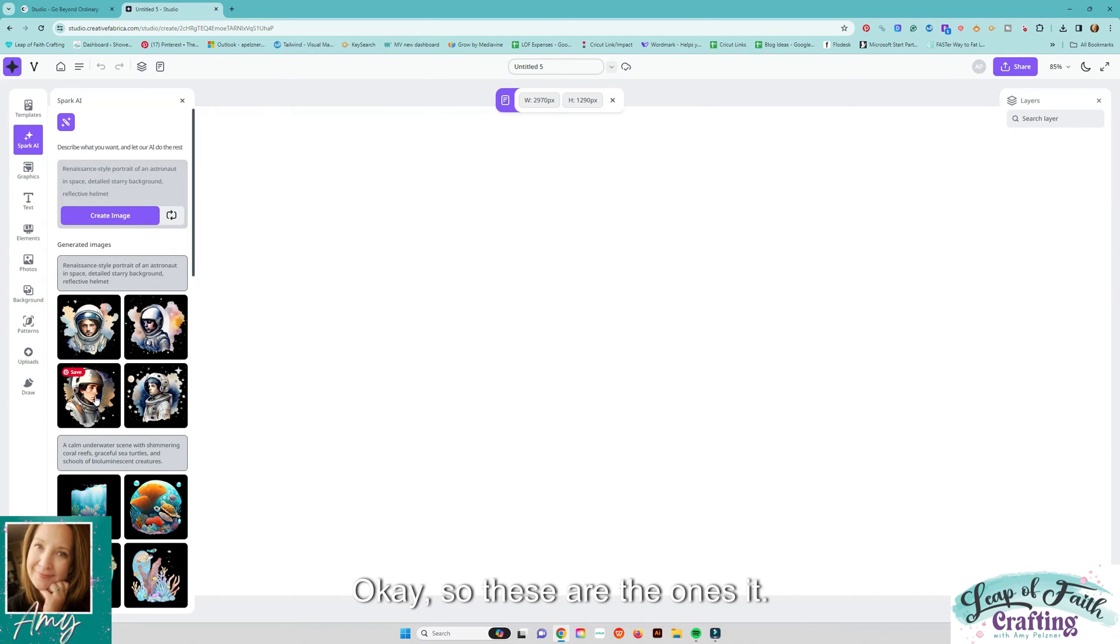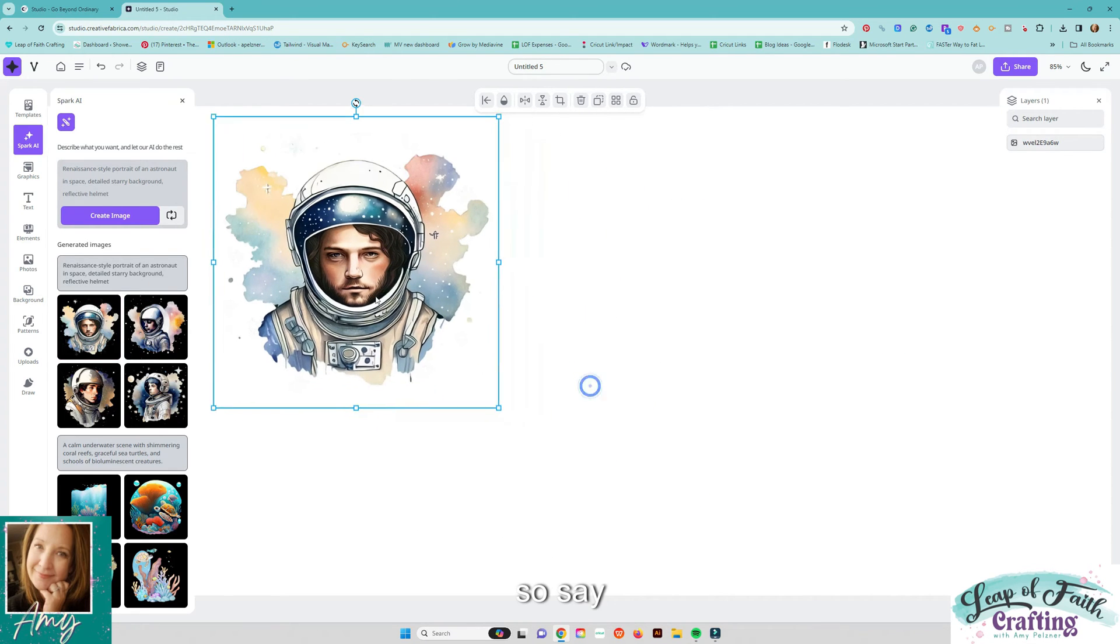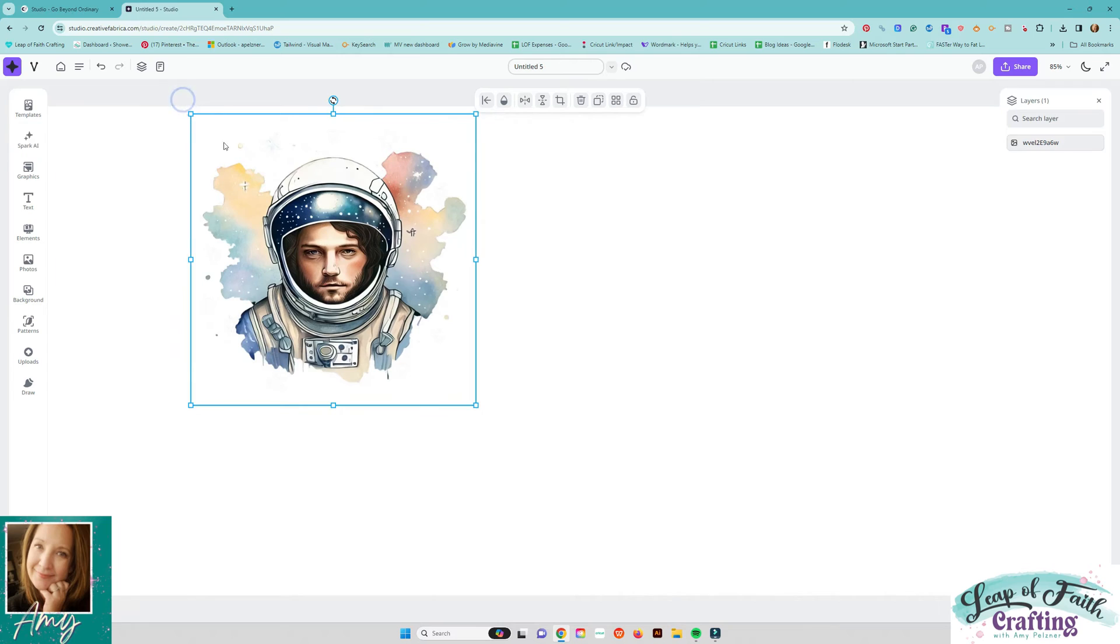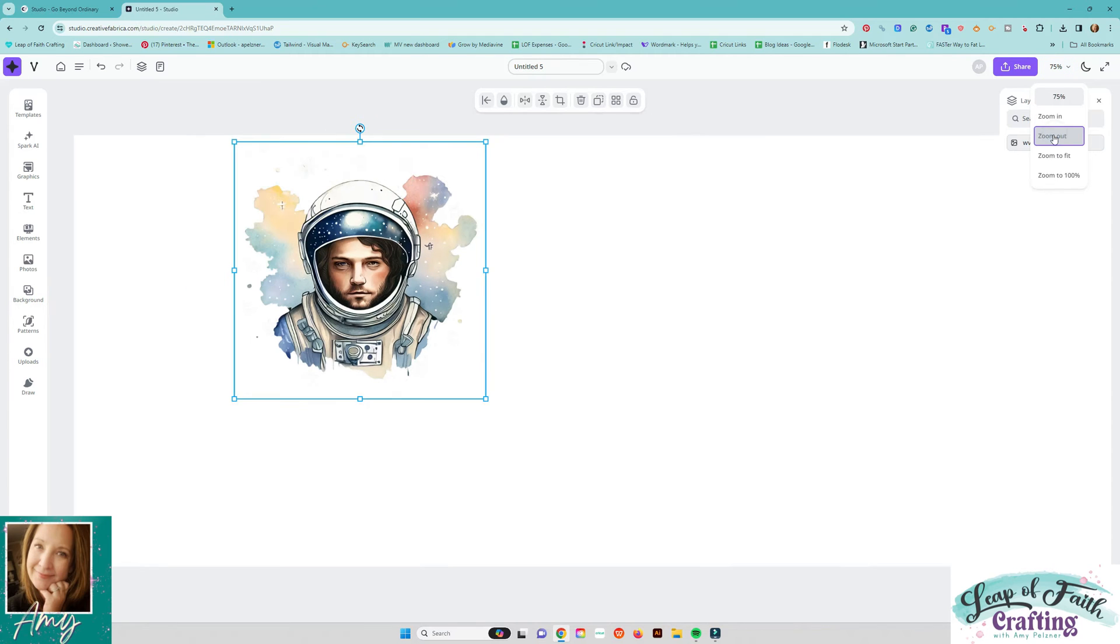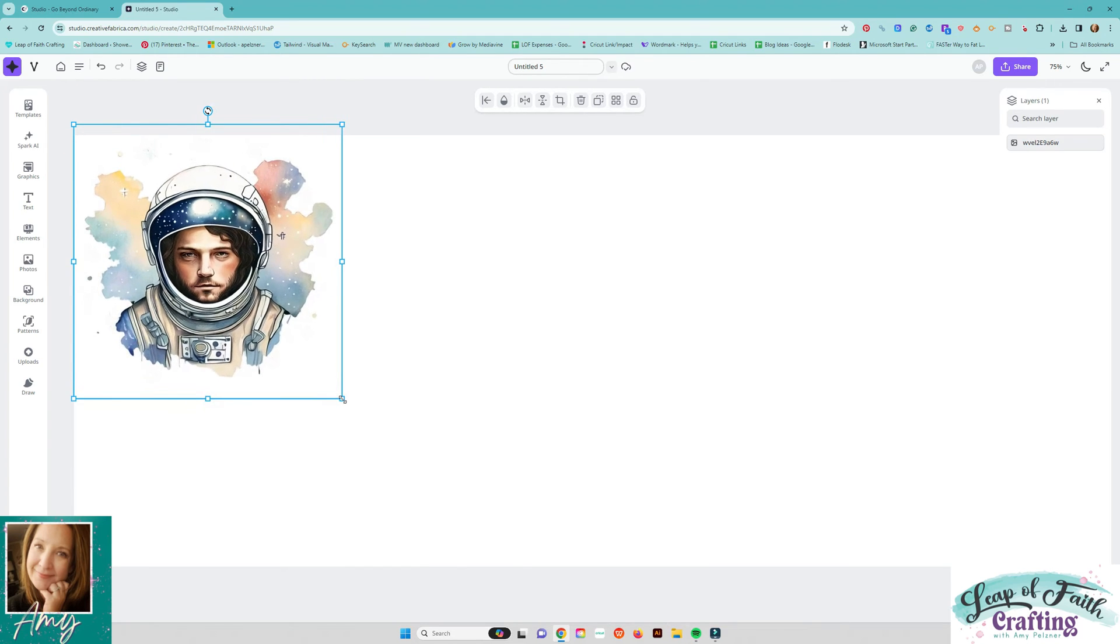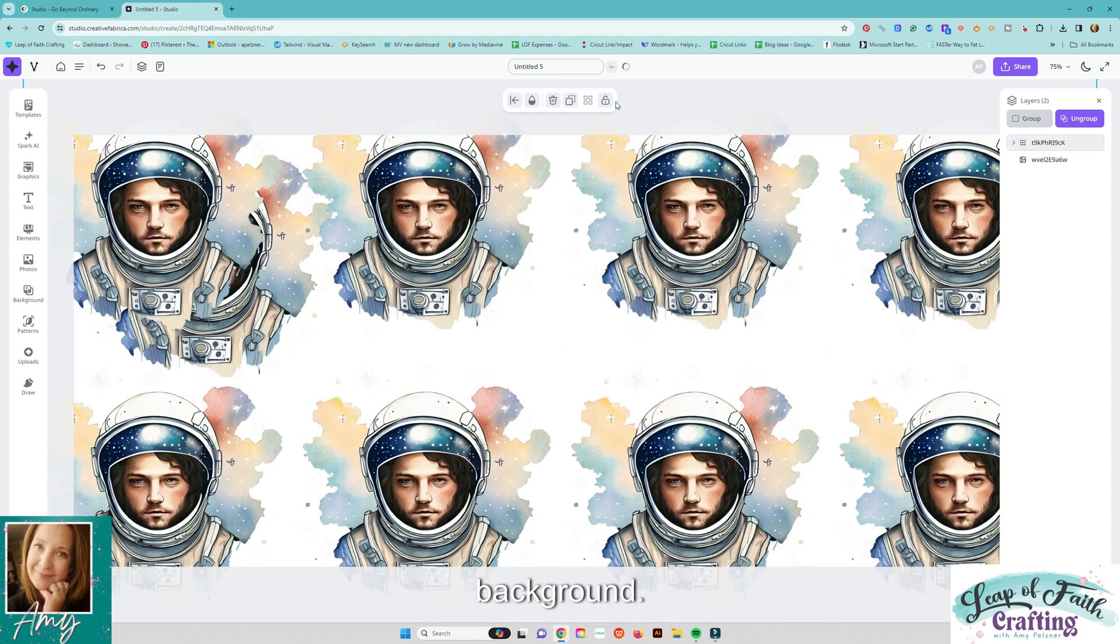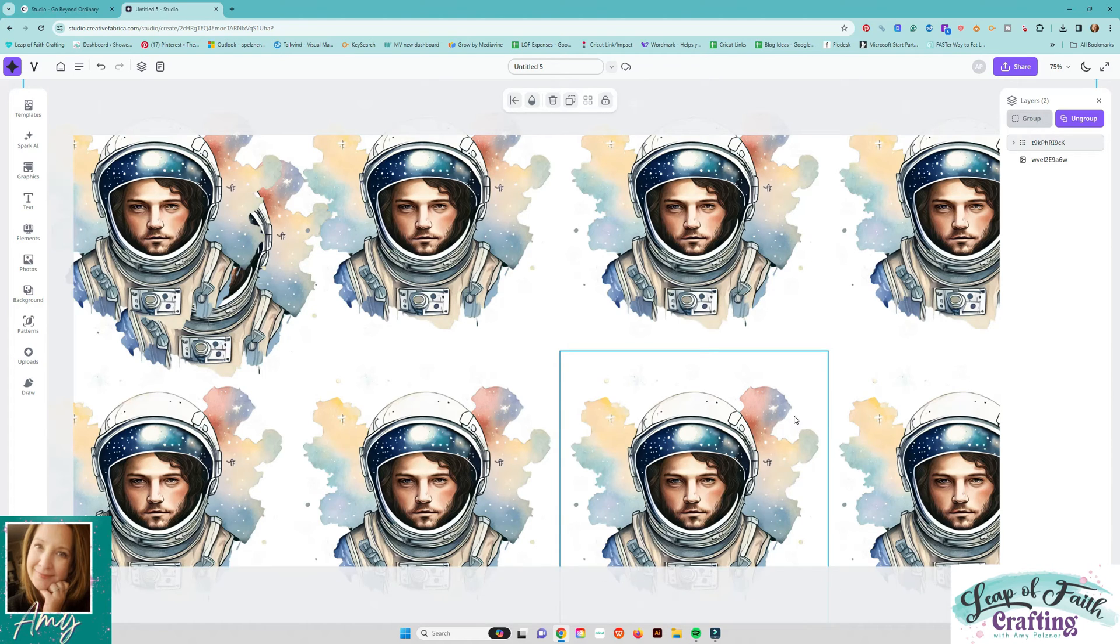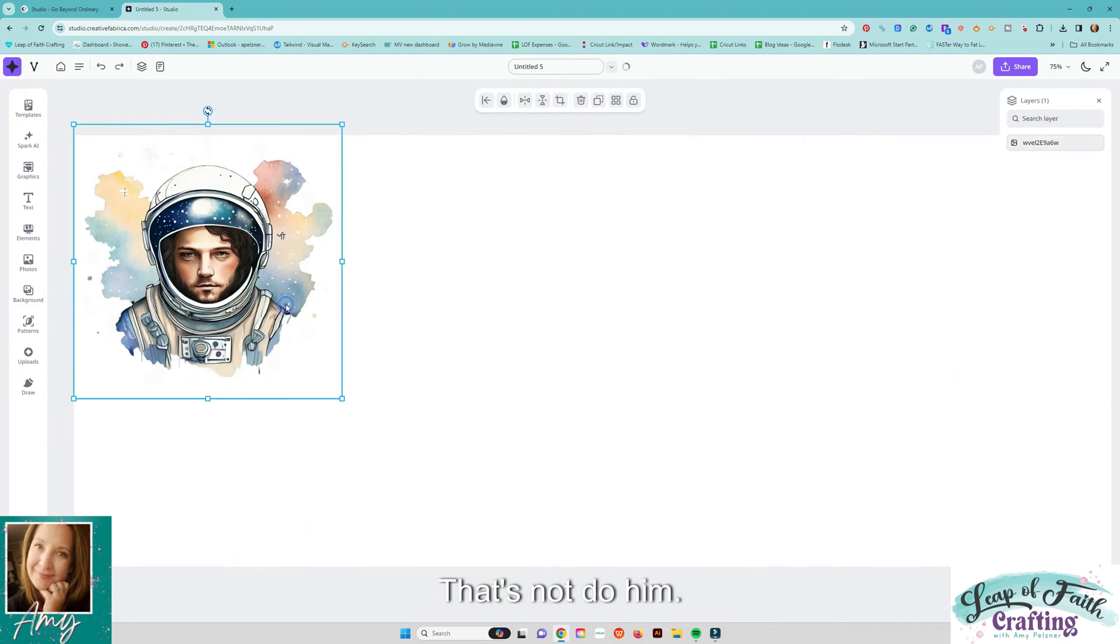Okay so these are the ones it saves so say if I decrease my nope let's go okay so this is my full tumbler here so say you wanted to design something and then we can let's say repeat on background so say you want to do something like that for some reason. Let's not do him let's try.